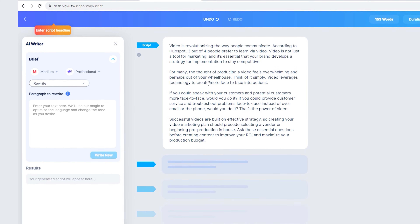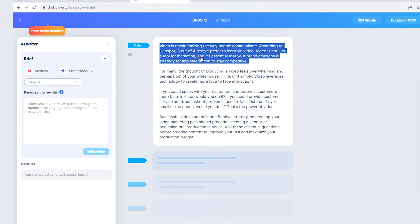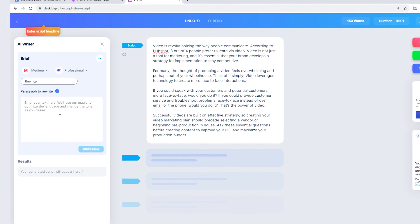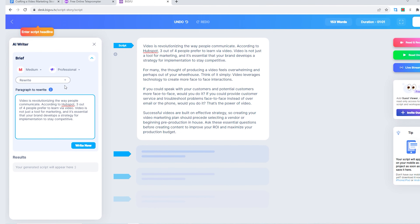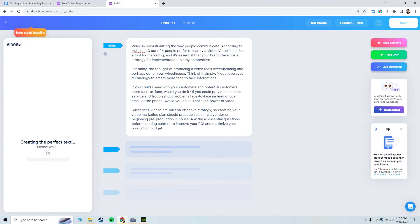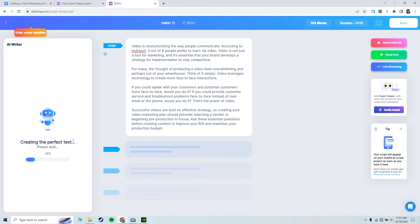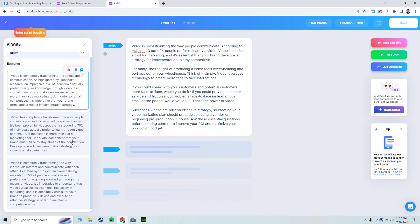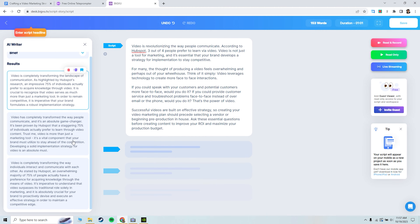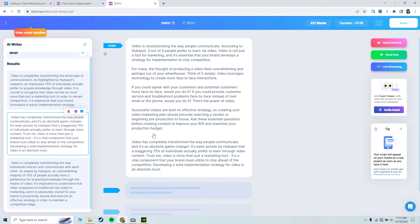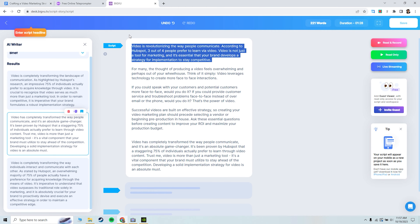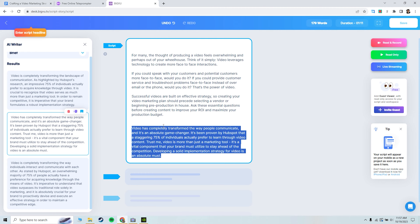If I were to click on Rewrite and highlight the opening of my script, I can paste it in here and say let's make this more persuasive, then hit Write New. The AI tool will scan the text and provide me with some results. If I find that I prefer one version of the rewrite, I can simply click on that box and add it to my script, then delete what I had and move it back up to the top.